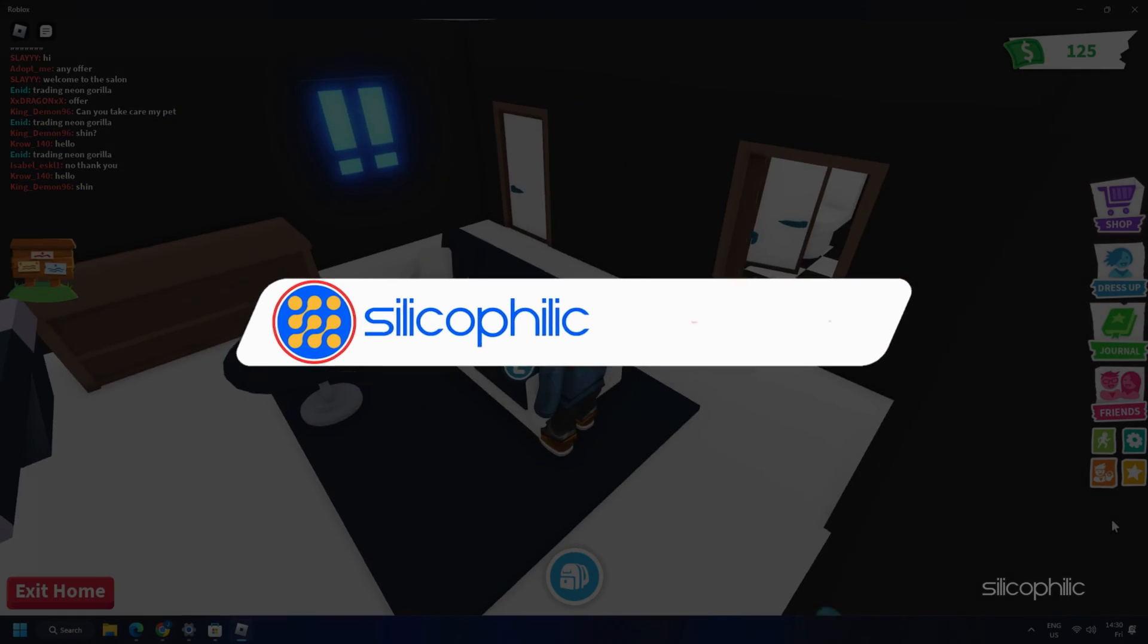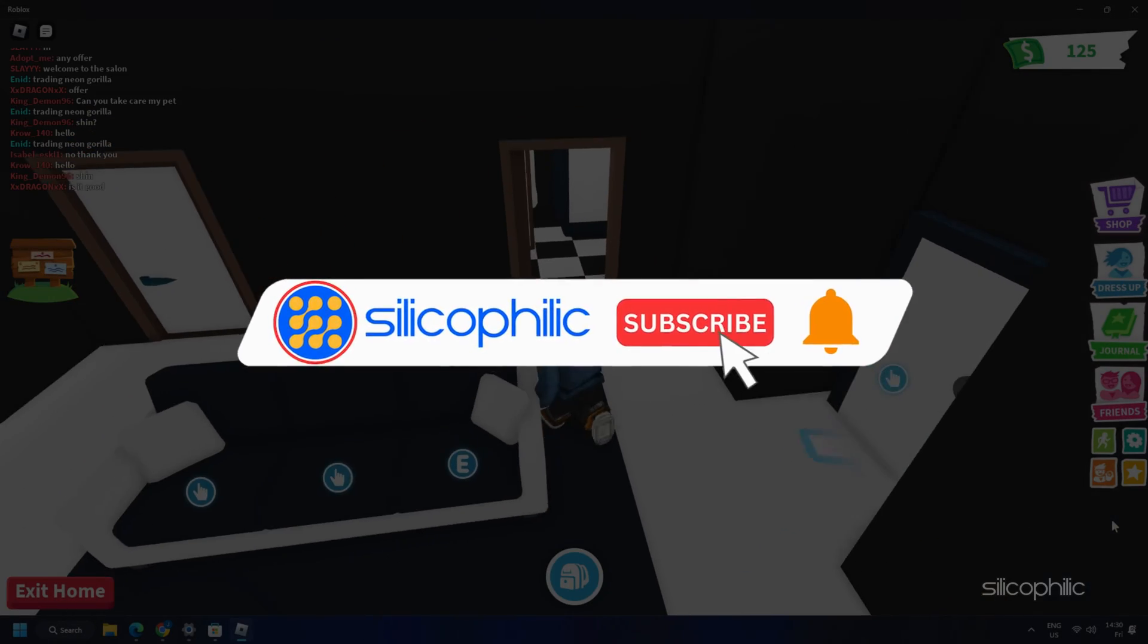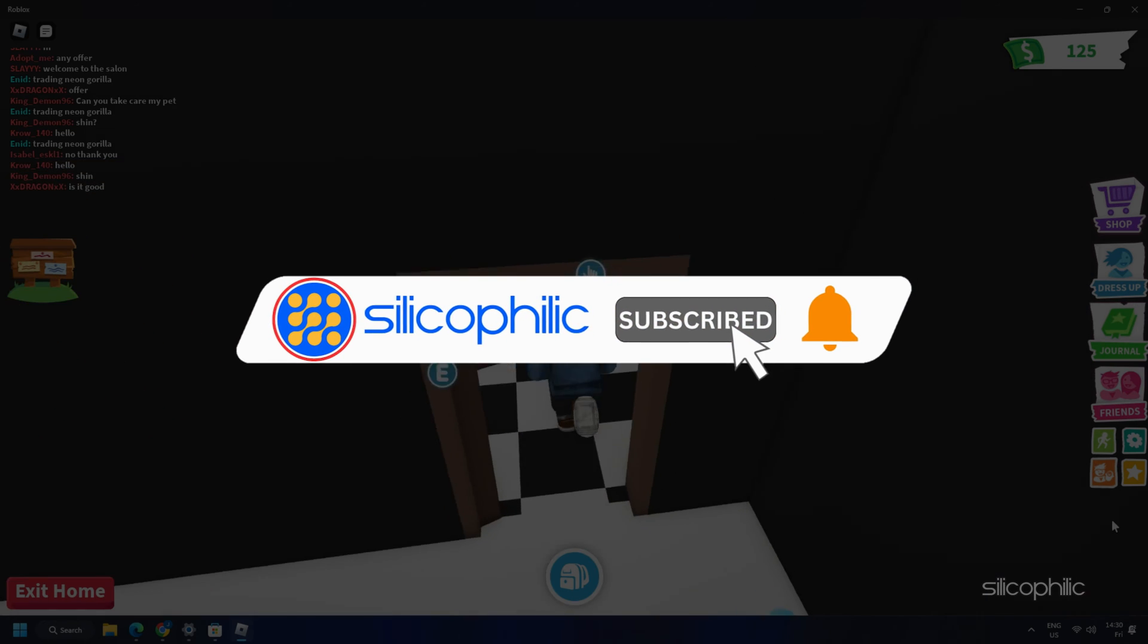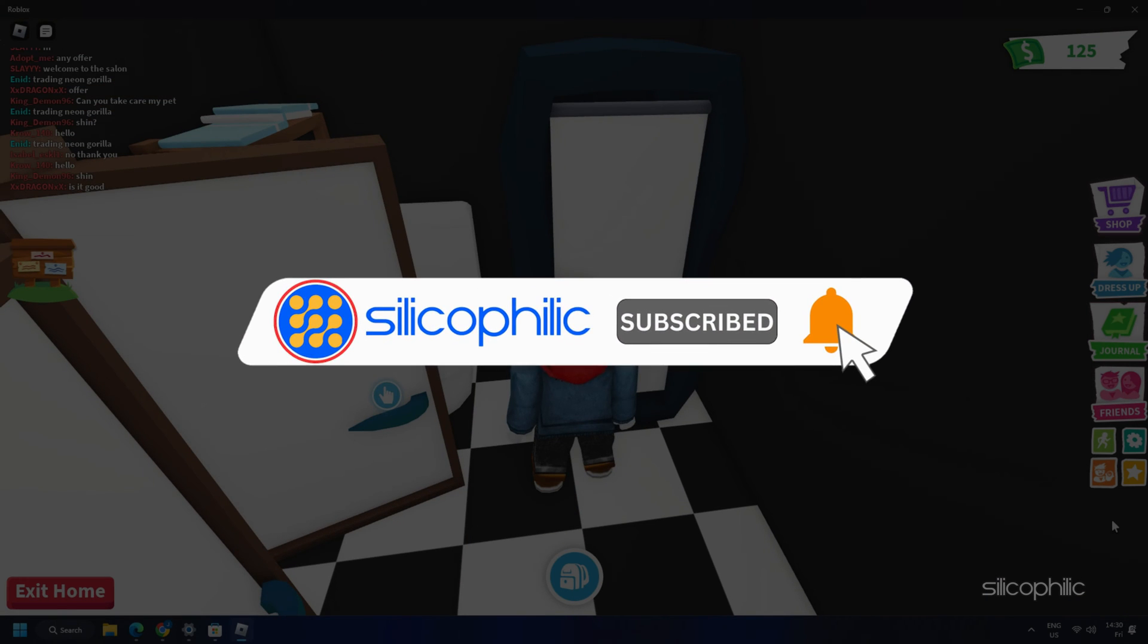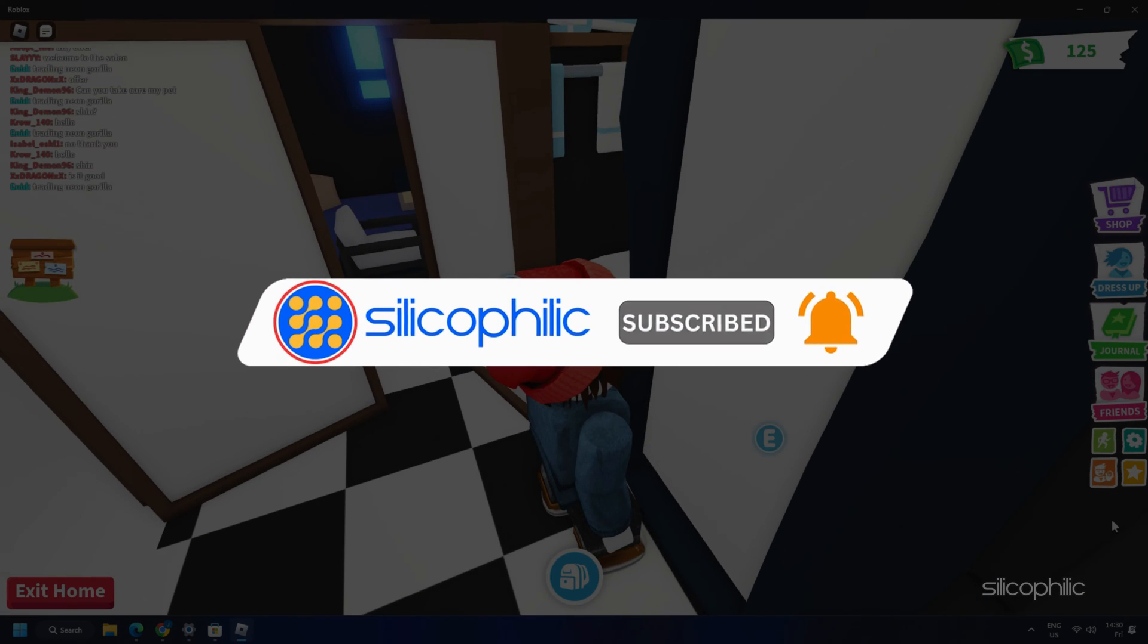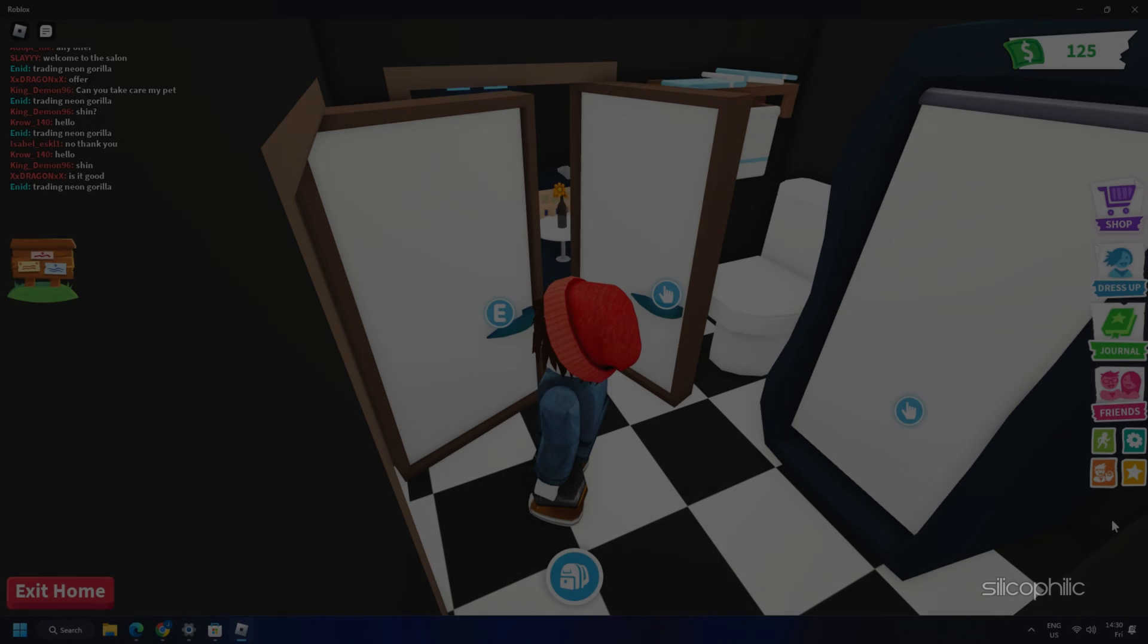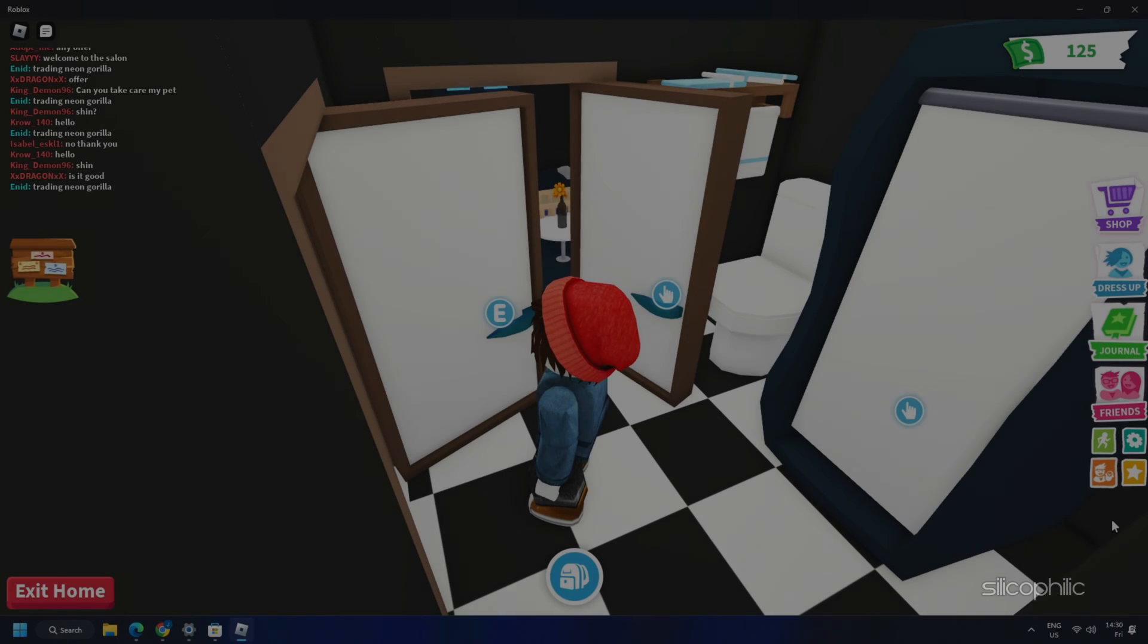Before we move forward, do us a favor by subscribing to our channel and liking this video. It's free and helps us a lot! Now, let's get started!